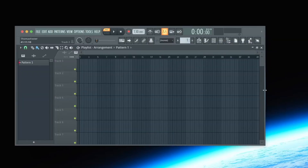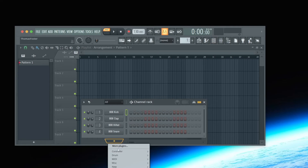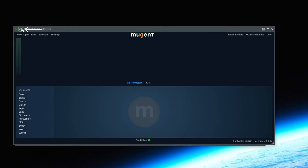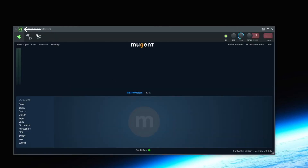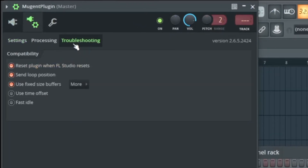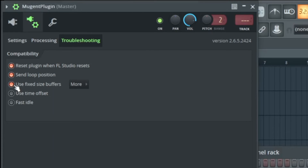Attention FL Studio users! With some plugins, FL Studio has a problem with buffer size which could lead to unwanted noise. To avoid that, click on the gear wheel within the Mutant Player, then go to the second symbol where you can also see the small gear wheel, and click Troubleshooting. Here you can select the function "Use Fixed Size Buffers." With this function activated you shouldn't have any problems running the Mutant Player.